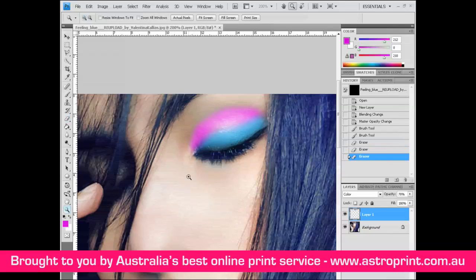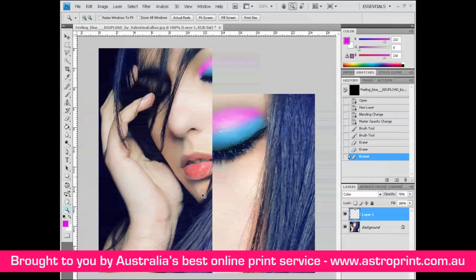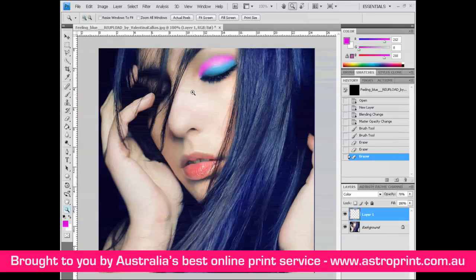Zoom out using Ctrl+plus. You can see that we have a digital makeup for eyes. That's all, bye bye!